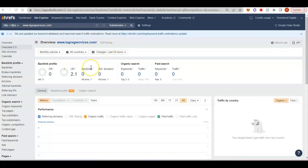So all a backlink is, is a link from one website to another website. And when you link the websites, they're going to pass power. So not all backlinks are created equal.